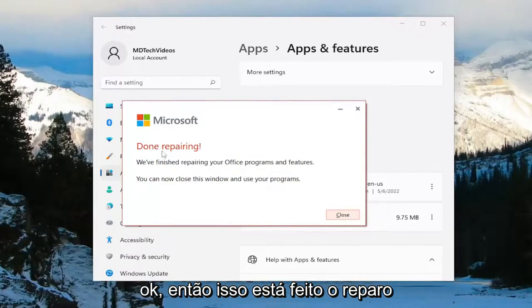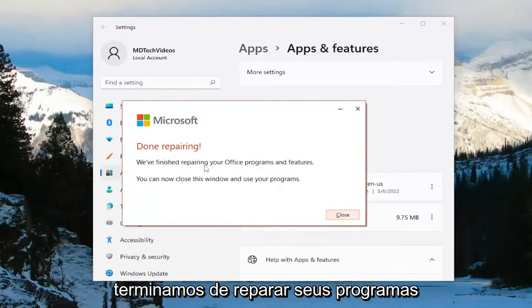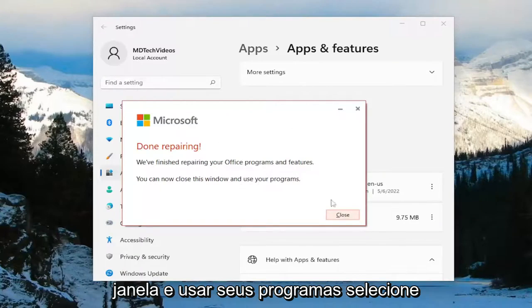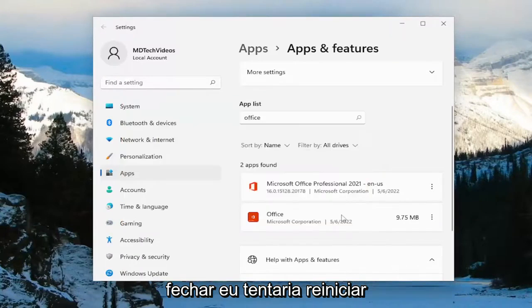Okay, so this is done repairing. We've finished repairing your office programs and features. You can now close this window and use your programs. Select Close.